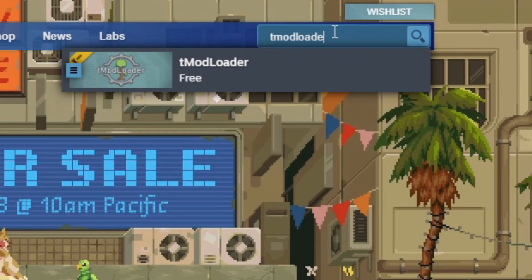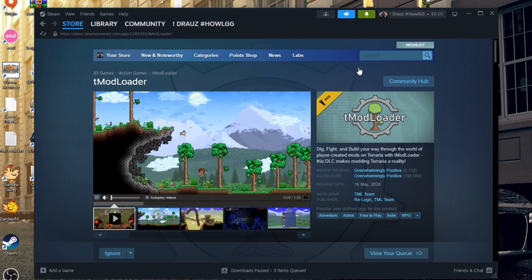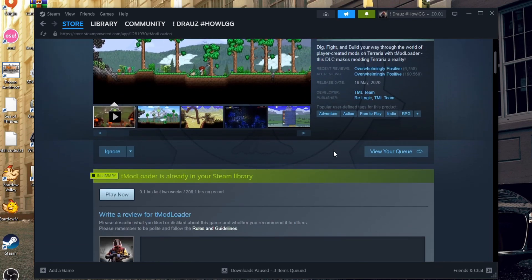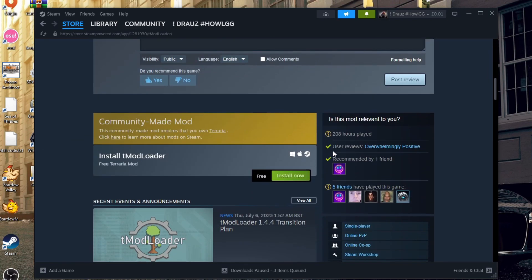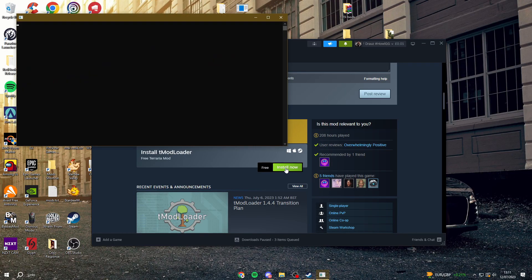Go and search for it. This app is free, but you can only download it if you already own Terraria on your Steam account. This is completely allowed because you need to own Terraria in order to do so. You can scroll down and tap on Install Now.